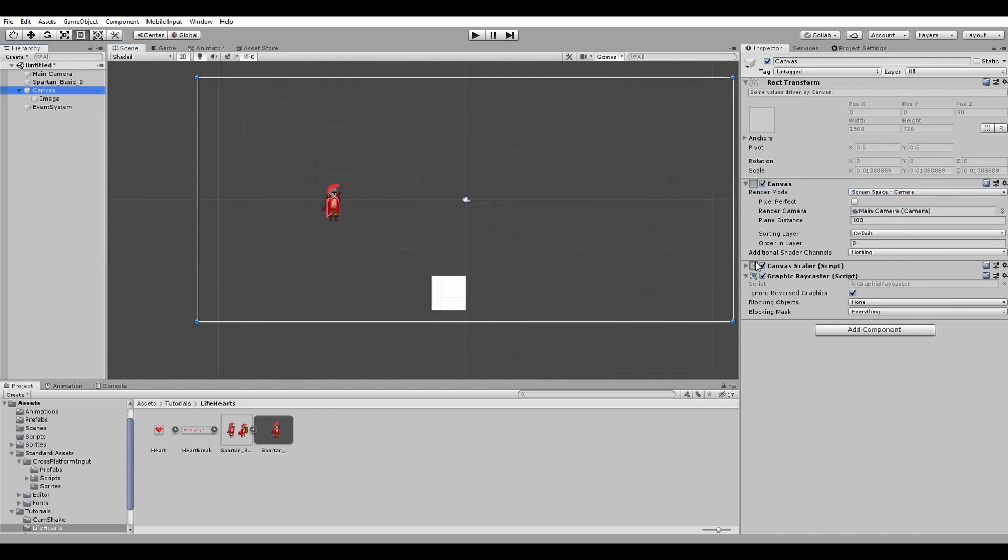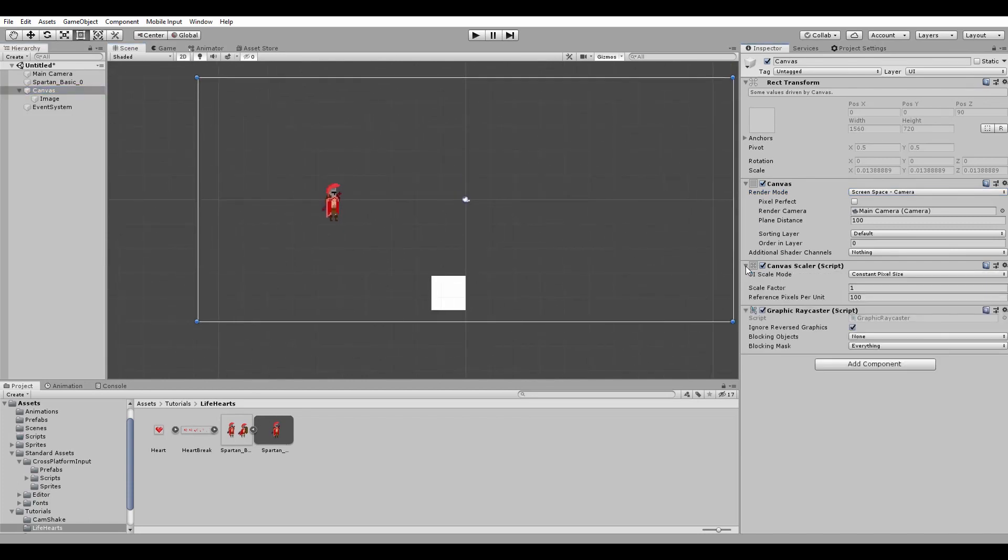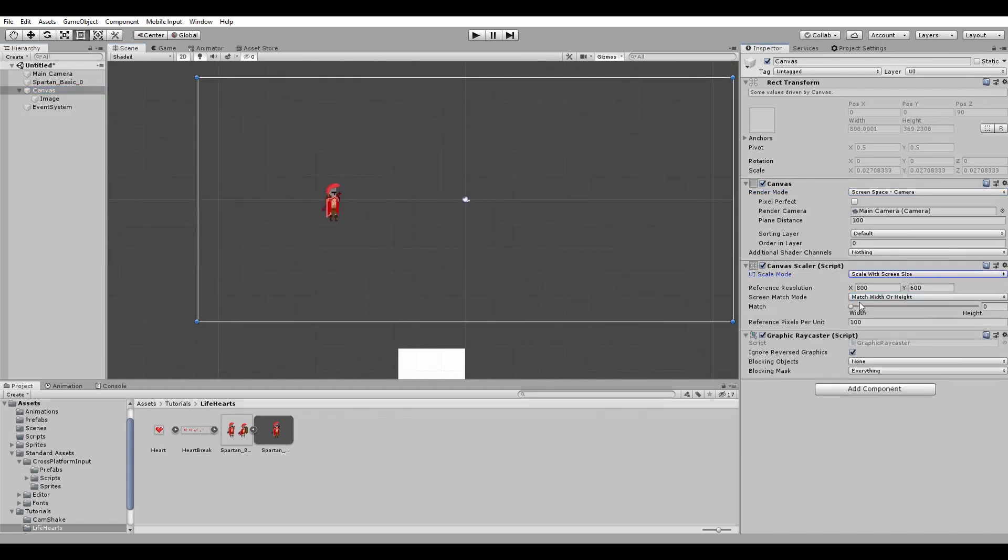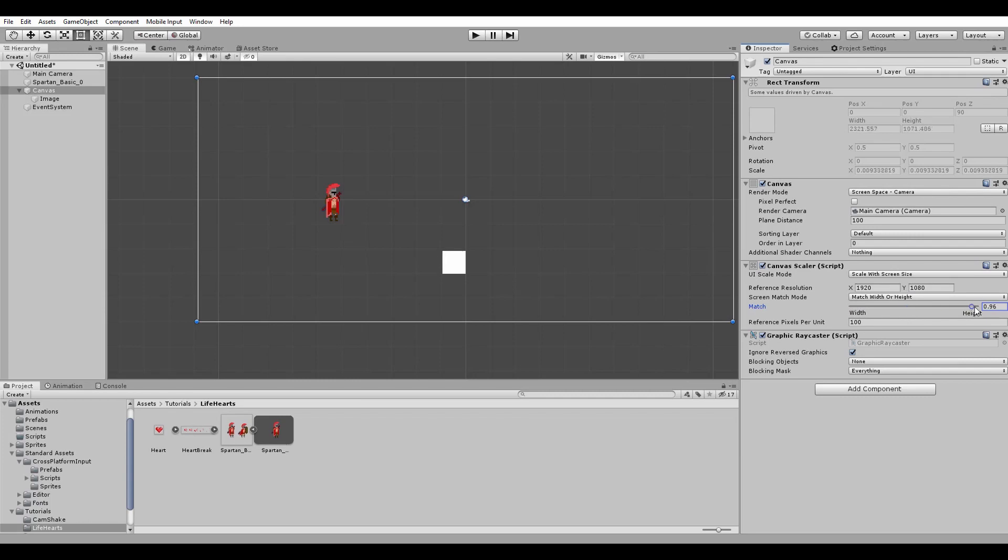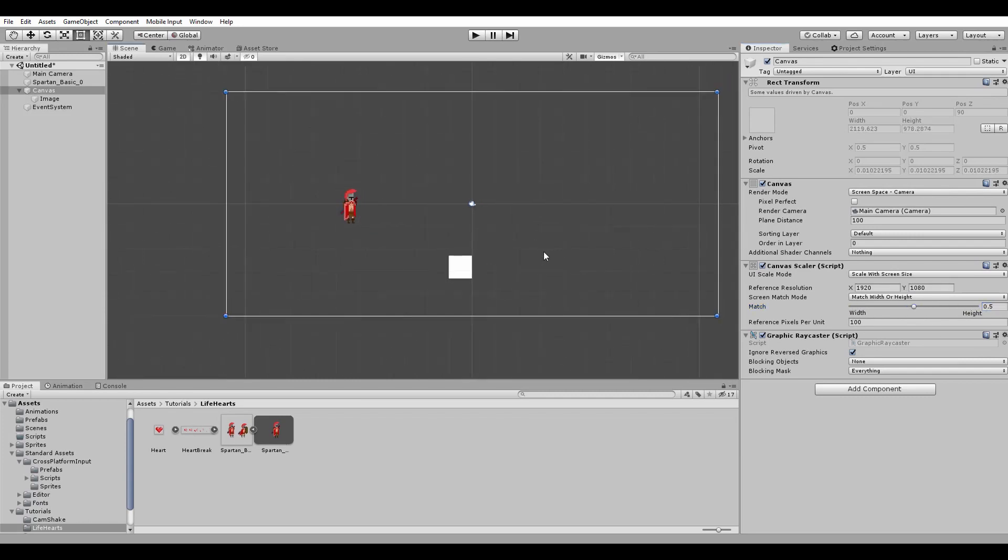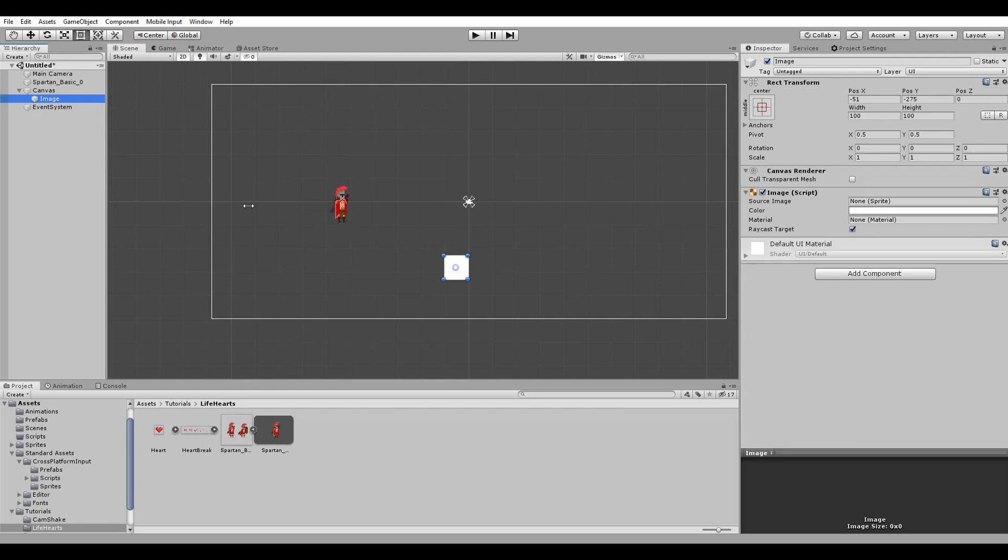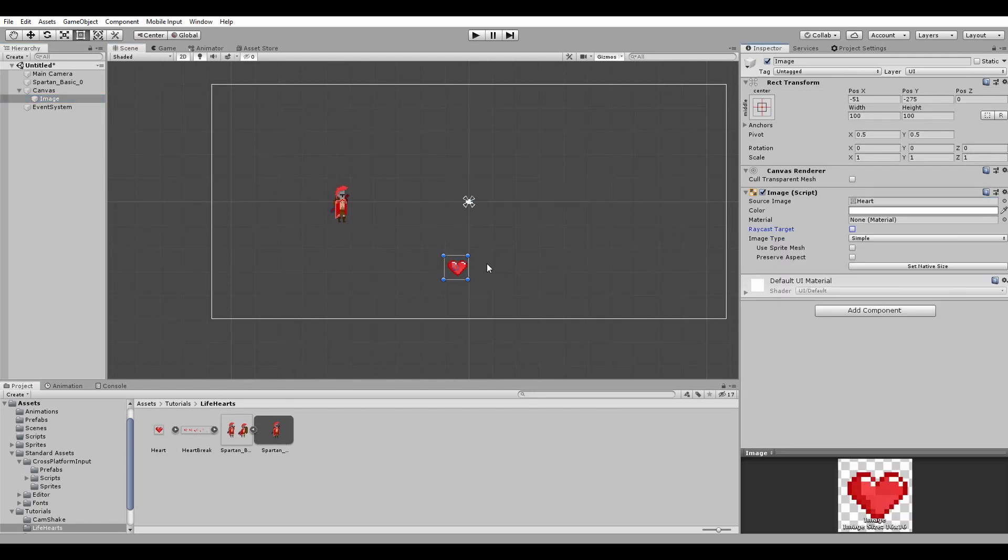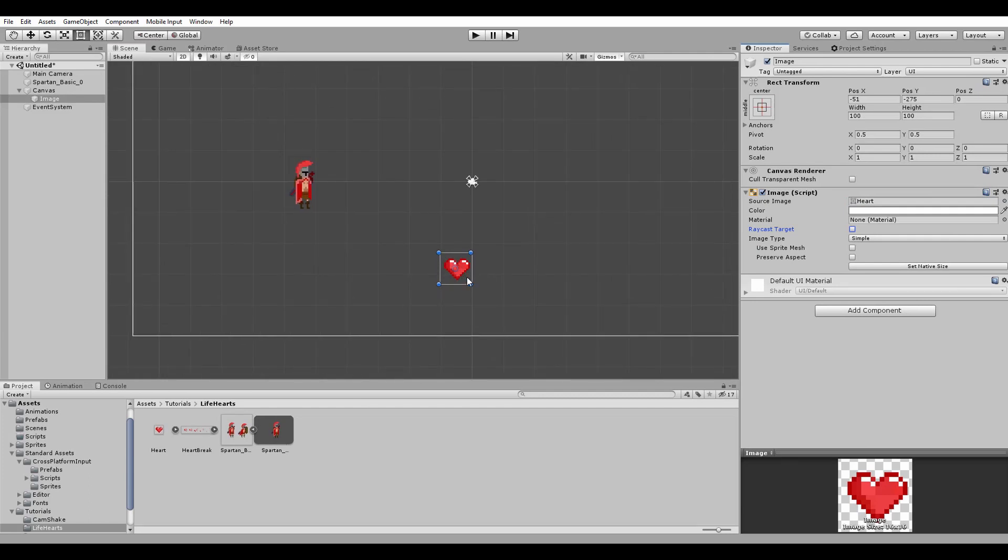I also set the UI scale mode to scale with screen size using as a reference resolution HD. With these settings, the screen match mode should be matched width or height with a match at about 0.5. We are done with the canvas and continue by changing the sprite of our image to the heart one. We place it to the right position.